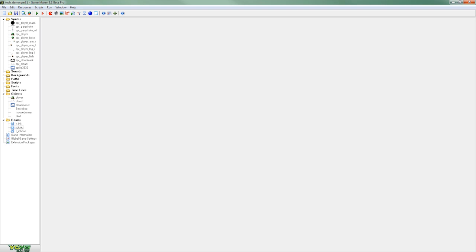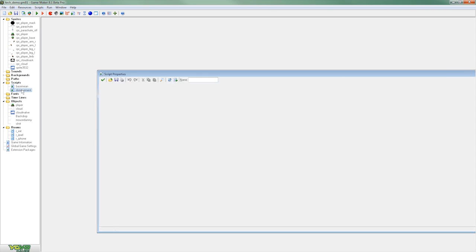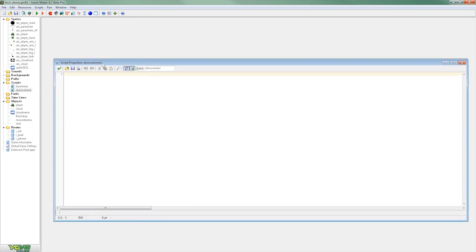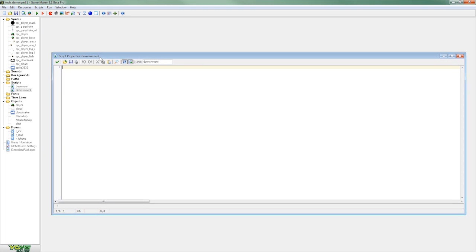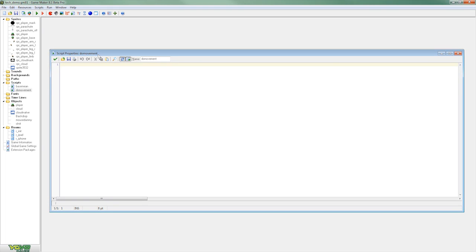So now that it's looking good with the clouds we're going to go and add some movement to the character object. To do this we're going to create a script to control the movement of the character. Now a script is a program.